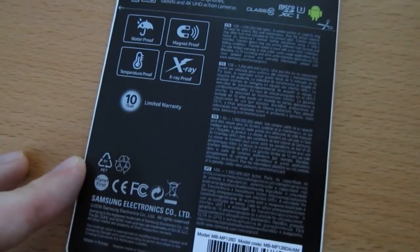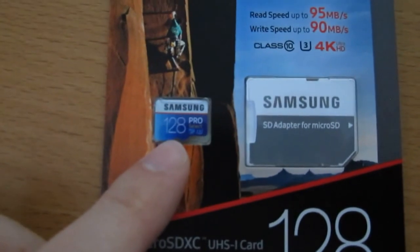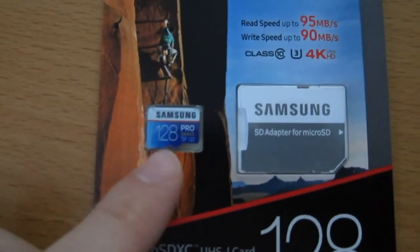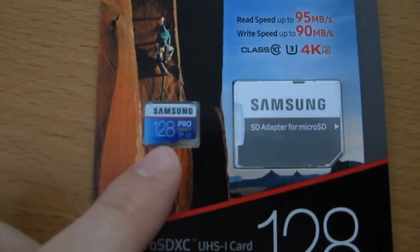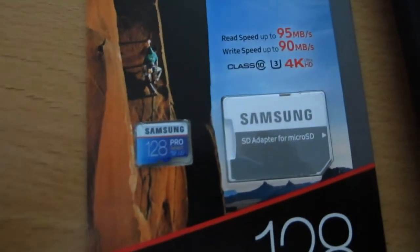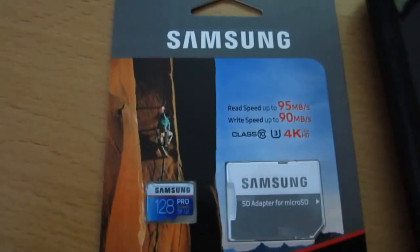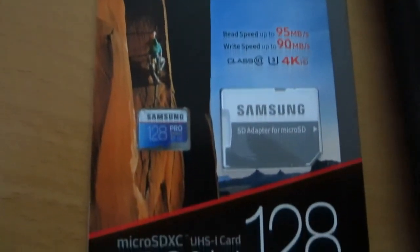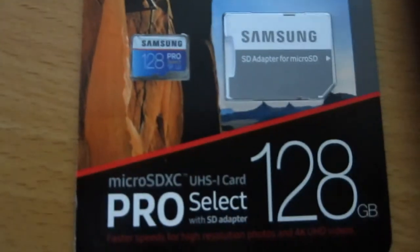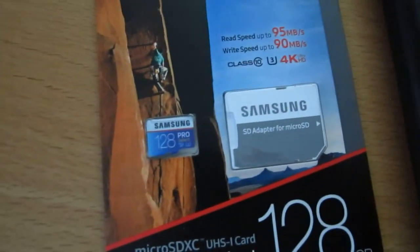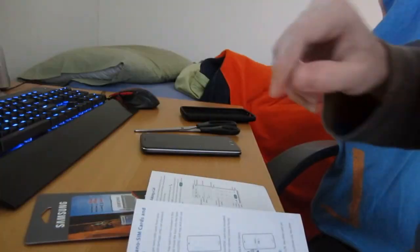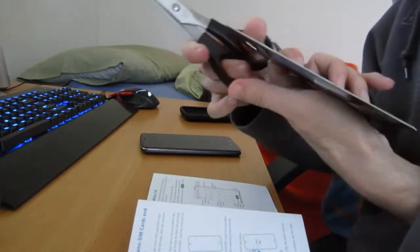So I'll be testing the performance of this by inserting it into my phone and then recording in 4K, and hopefully it will work. Then you will have an idea about if this card is compatible, which I hope it is, with the ZTE phone.